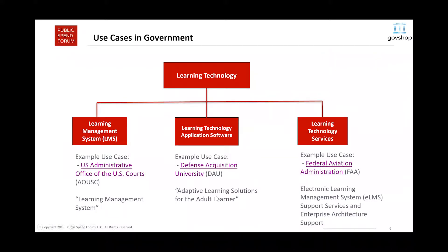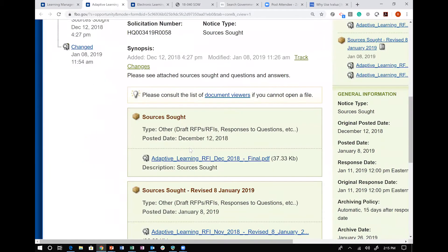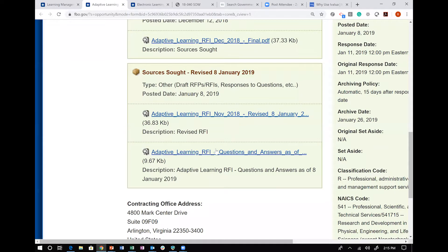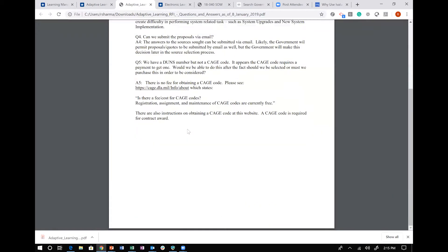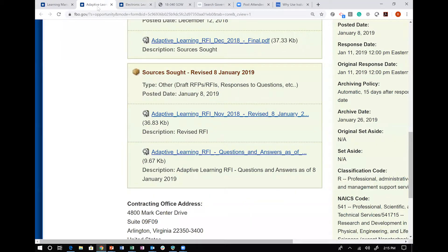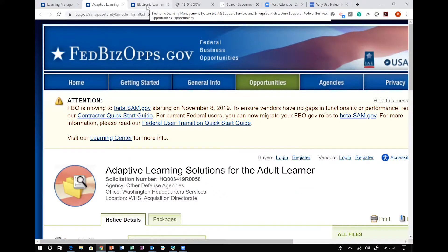The second example fits within learning tech applications. This is from the Defense Acquisition University, which is quite large. We've actually worked with them on this — they're looking for adaptive learning solutions for the adult learner: solutions able to personalize the experience based on where a student is in their development cycle. They have a detailed set of questions covering specific requirements around adaptive learning.